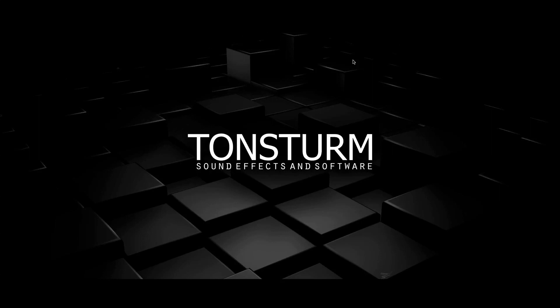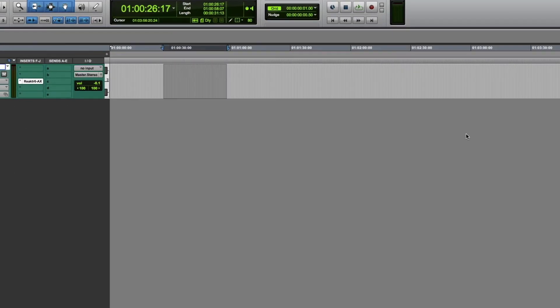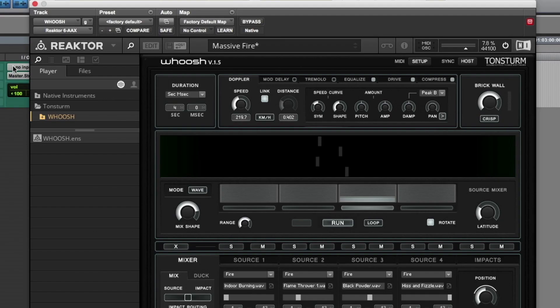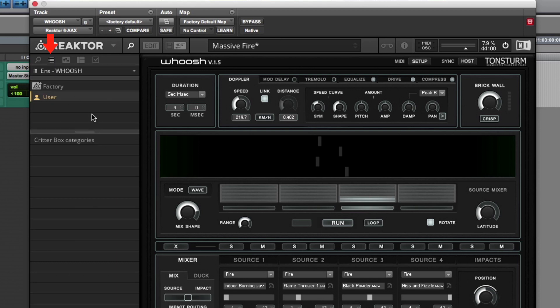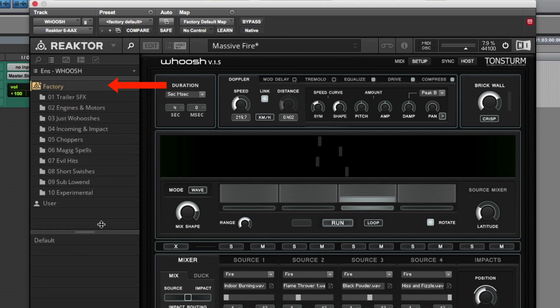Hi, this is Tillman from Tonstrom and I'd like to welcome you to an in-depth tutorial about our WUSH application. If you open WUSH for the first time, this is where you find your presets. WUSH comes with 100 presets sorted into 10 categories.